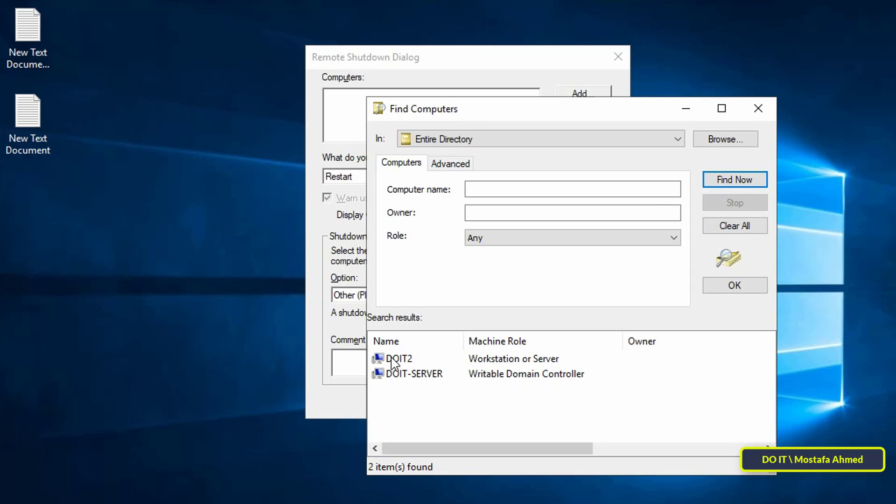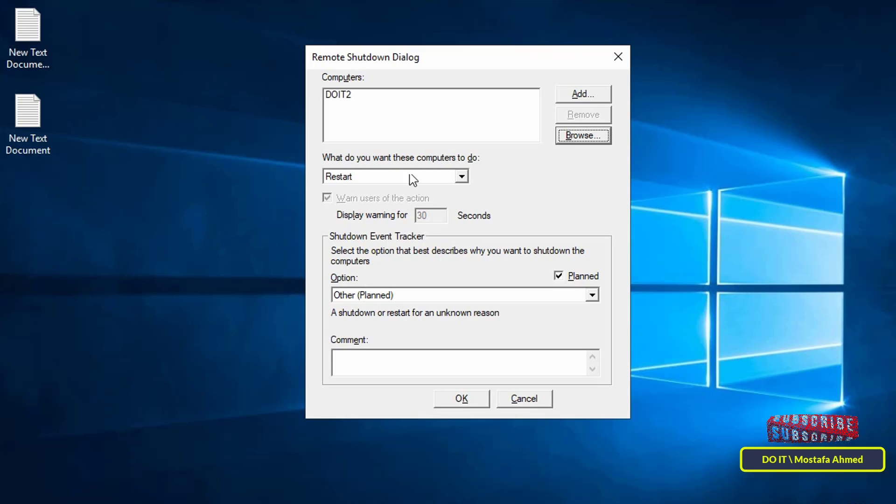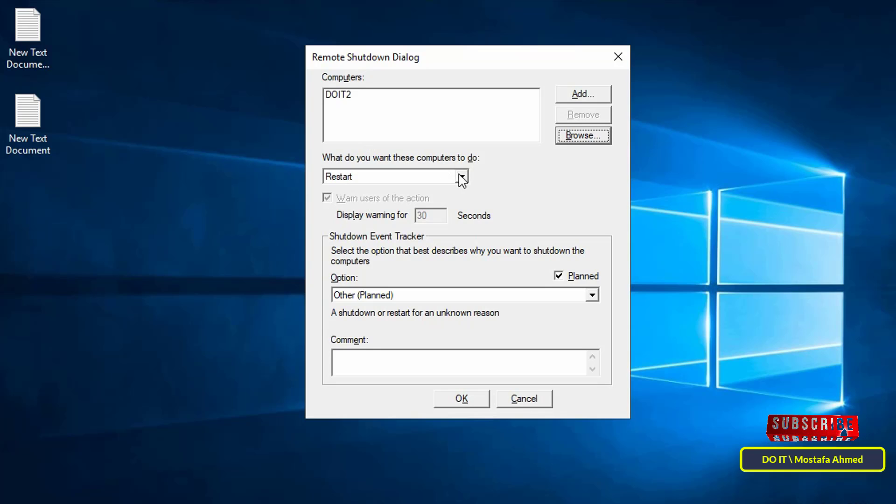For example, I only have one computer. Select the computer—you can select more than one. Click OK. After adding computers, determine if you want to restart or shut down.